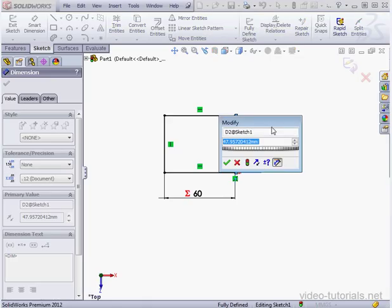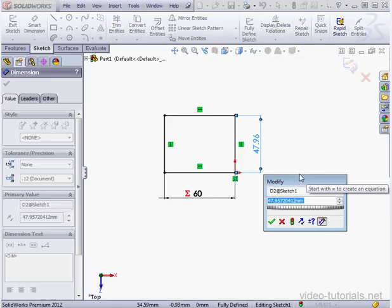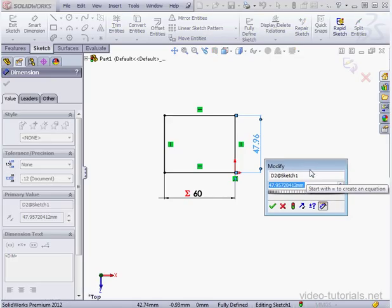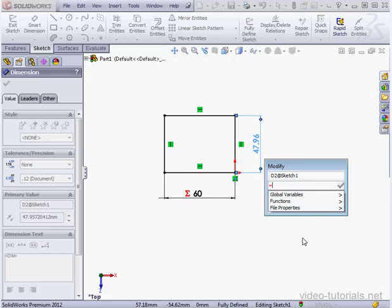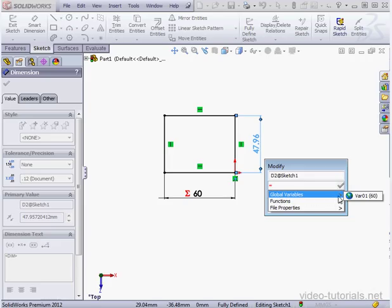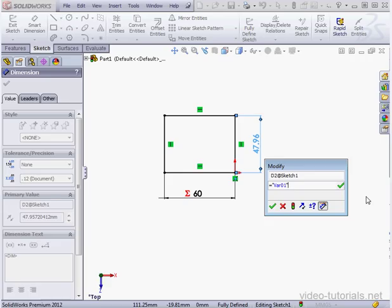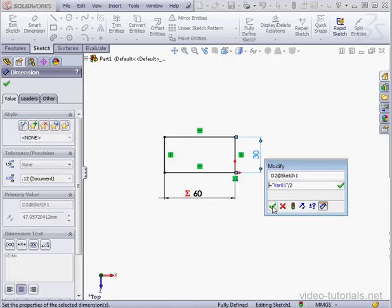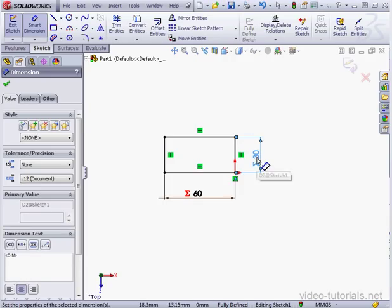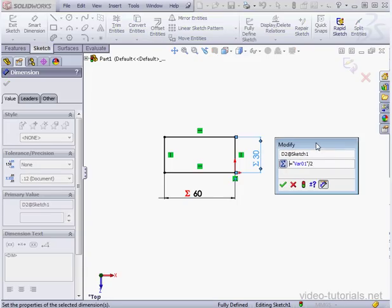Let's insert another dimension here. Instead of setting up a dimension value, I'm going to insert the equal sign. We've got a third option down below — global variables — because I defined one just a moment ago. I'll select my variable, VAR01, and divide it by 2. Click accept. Now in our sketch we've got at play a global variable and an equation.